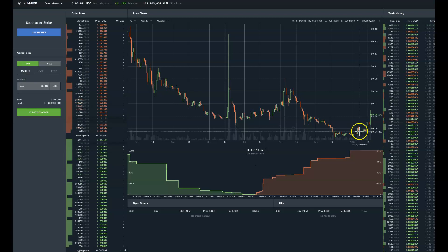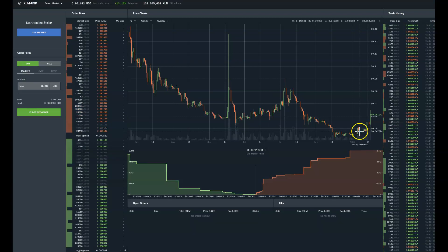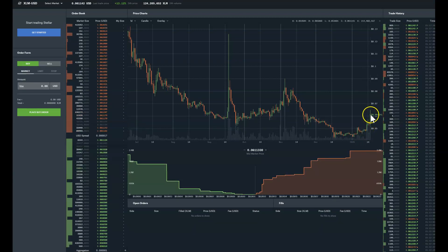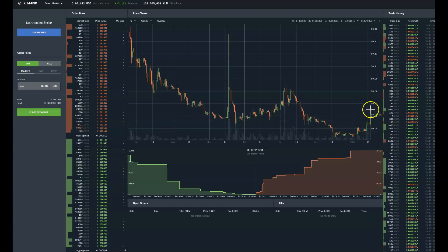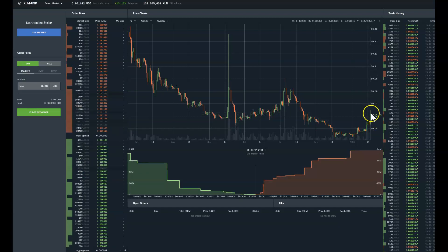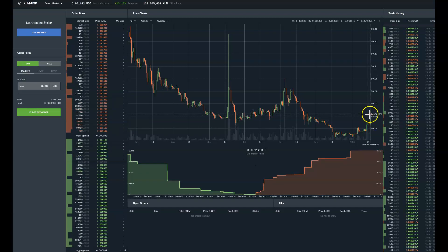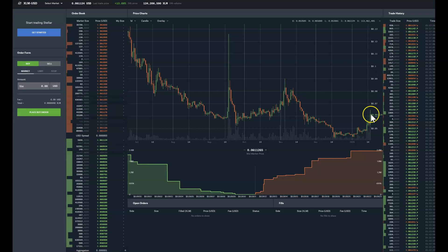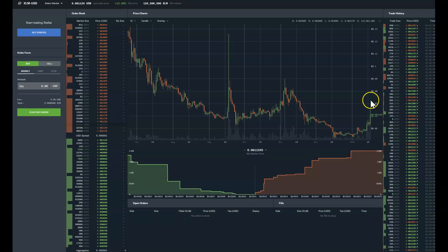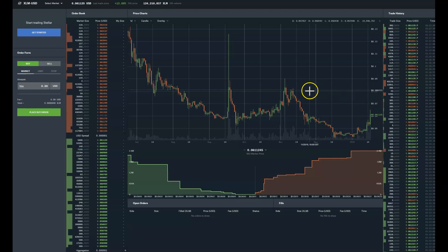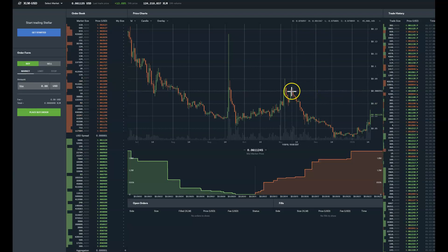As you can see, it went up past six cents. I believe it's going to be a little bit volatile here, it may go down just a little bit, but it's going to continue to rise.